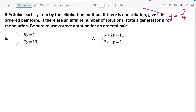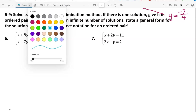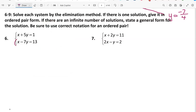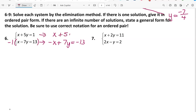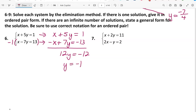For problems 6 through 9 we use the elimination method, where we add the two equations together to eliminate one variable. We may have to multiply the equations by something first. For problem 6, I'll multiply the second equation by negative 1, giving negative x plus 7y equals negative 13, so that the x terms have opposite coefficients. Adding the equations: the x's cancel, giving 12y equals negative 12, and dividing by 12 gives y equals negative 1.